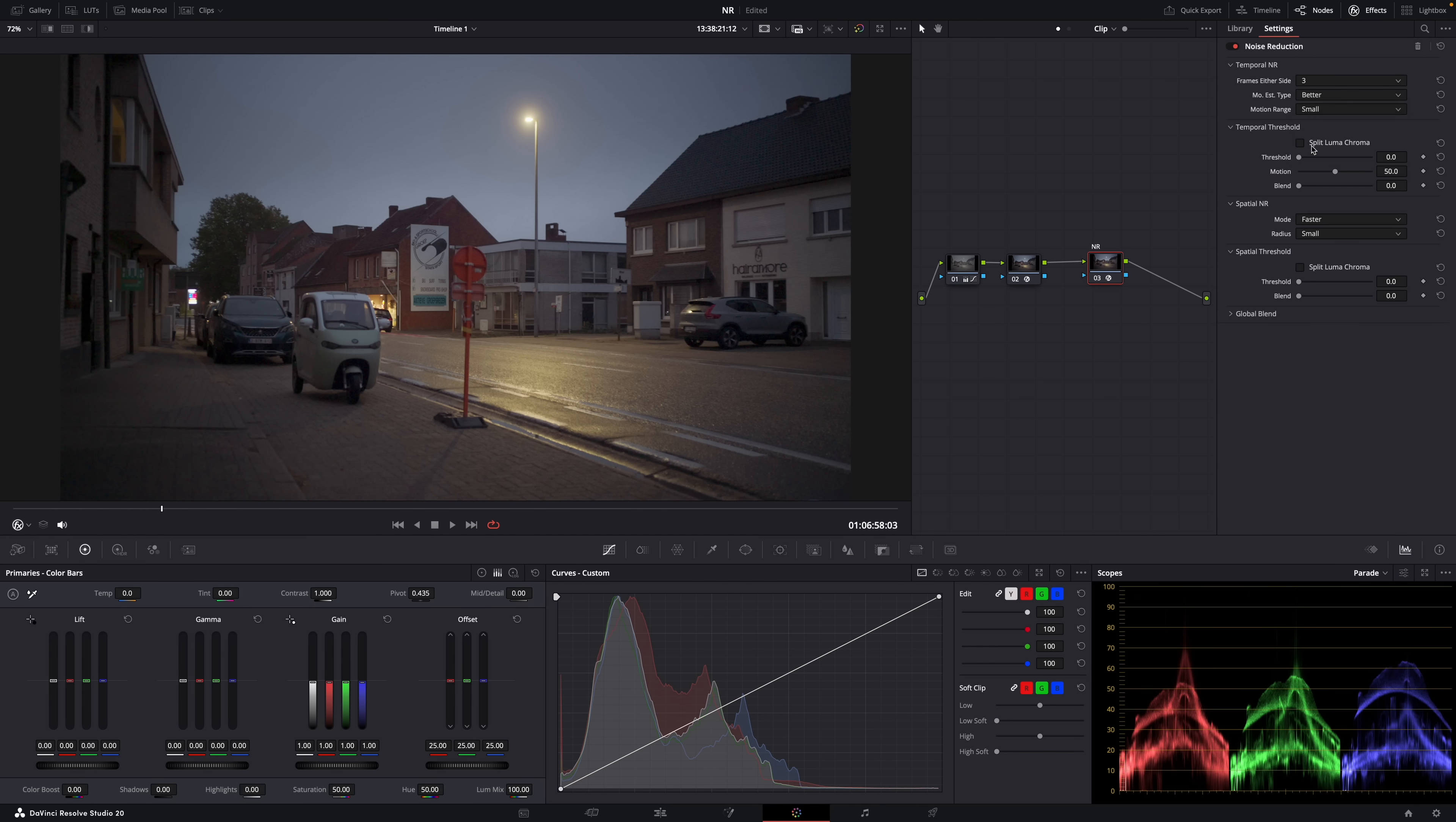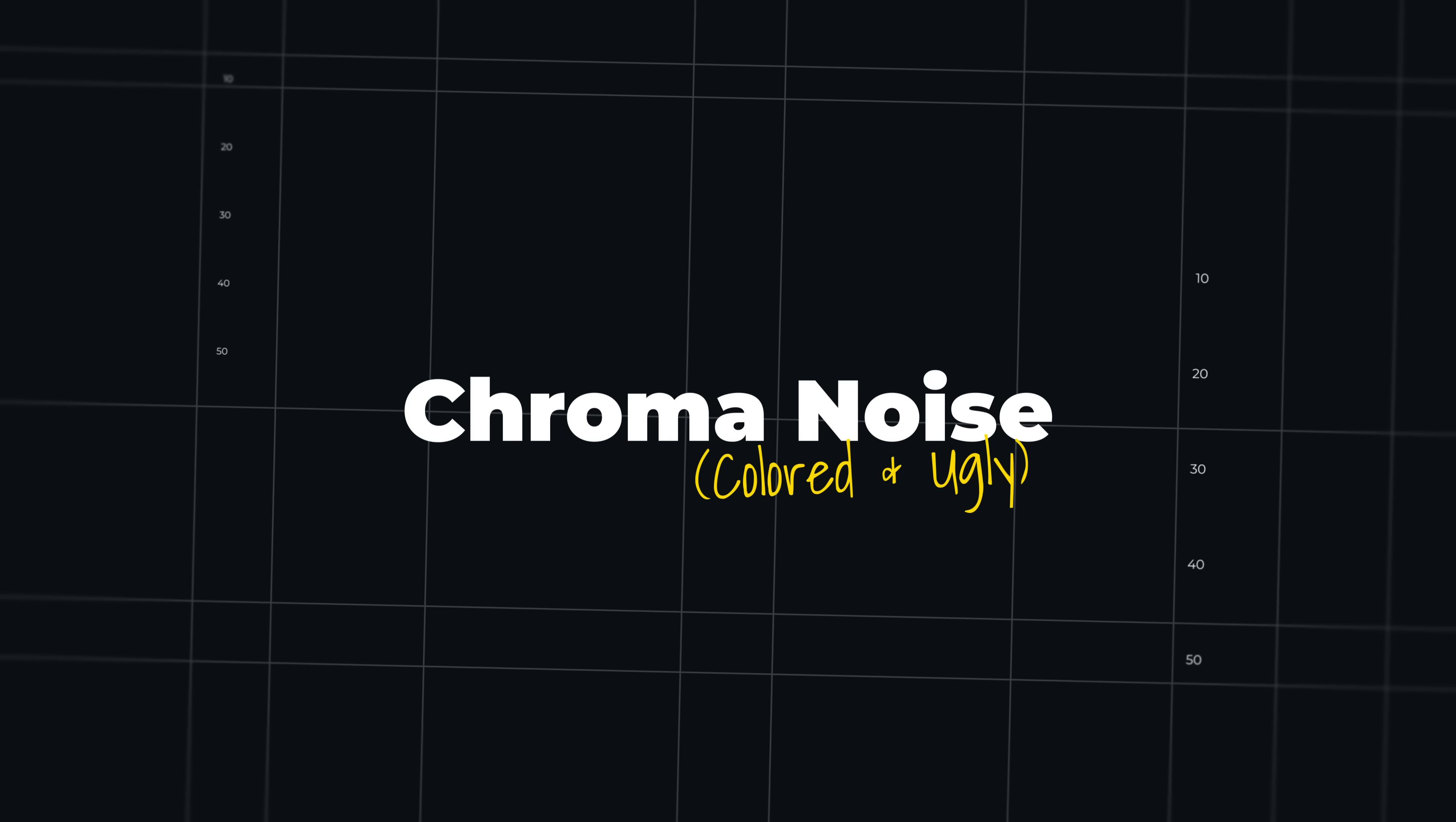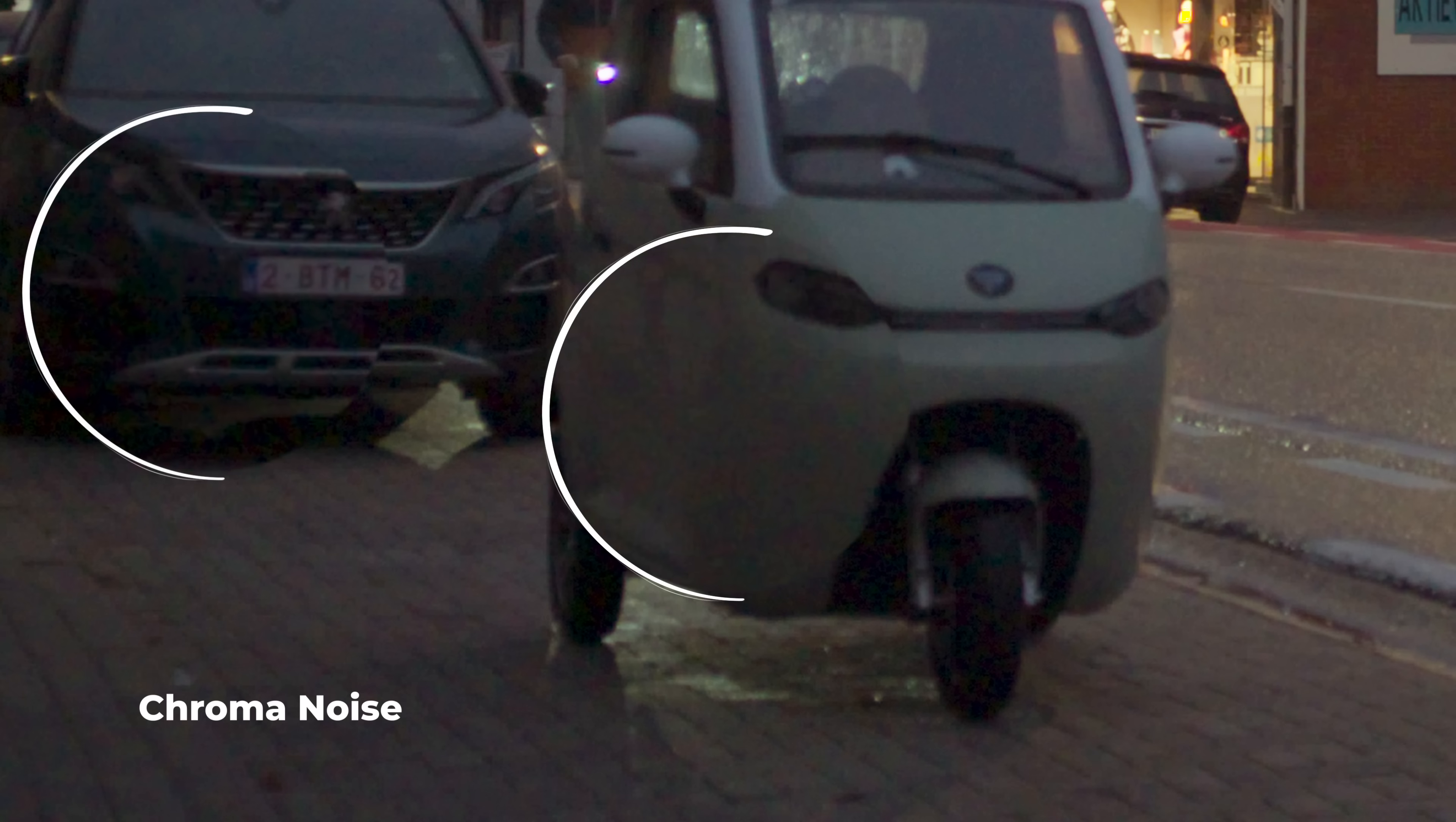And then always check this box, split luma and chroma. And this is super important because like I've shown you many times before in other videos, there are two types of noise. Luma noise, which is colorless. It almost looks like film grain. And then there's also chroma noise or colored noise. And that's the noise that causes these blotchy green and magenta artifacts. You can see it here in the shadow on this small car. See, that's chroma noise. That's the bad noise. And it's always bad because it always looks ugly.